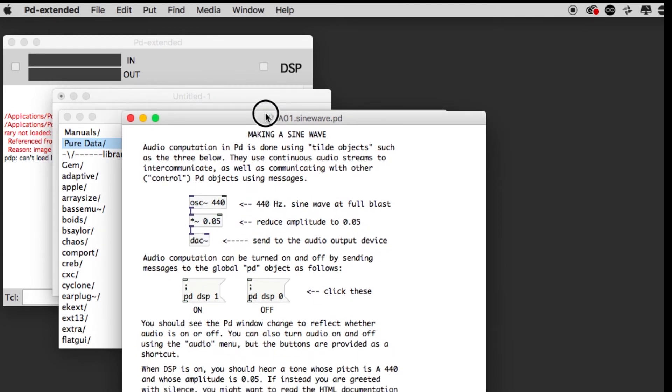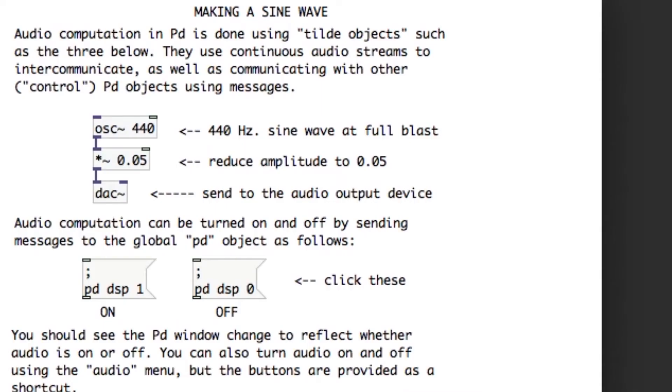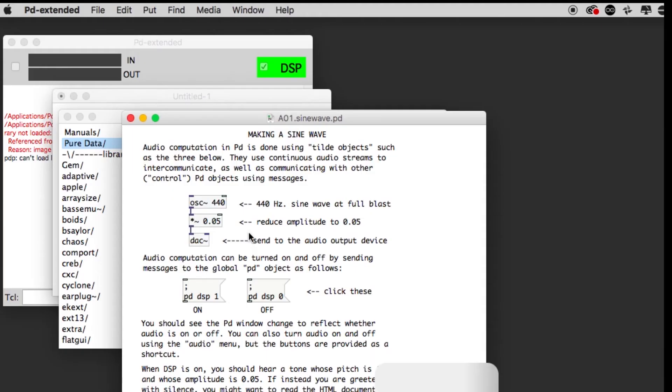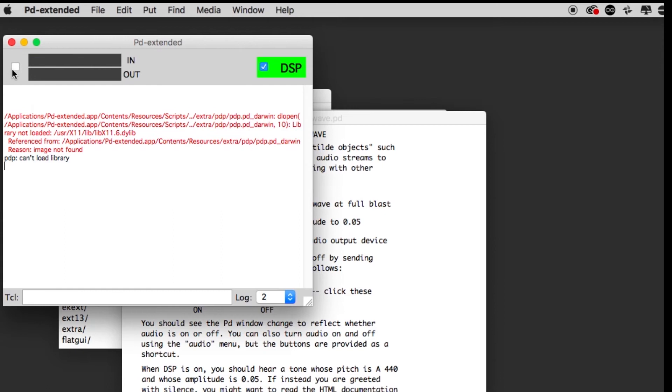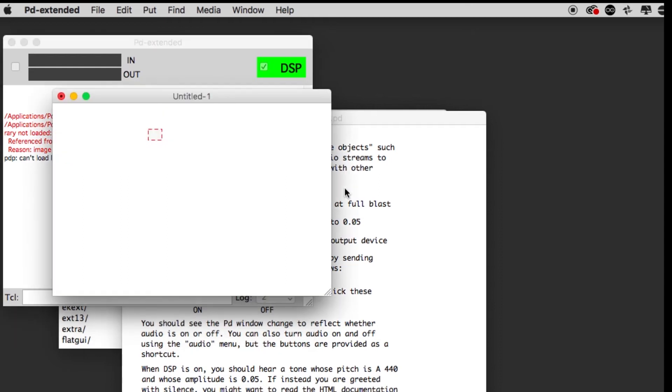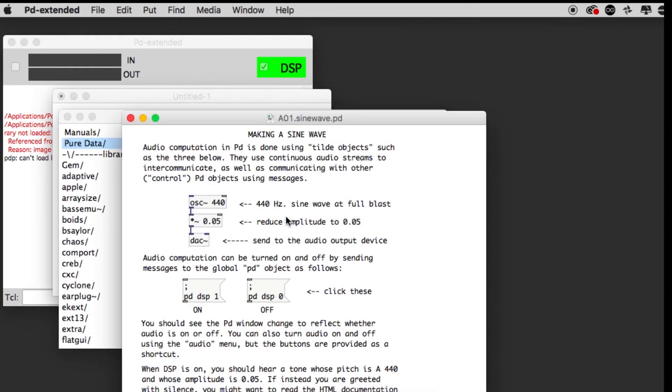The way we're going to get this started is we need to turn on the DSP, and that is done by clicking the one here. You can hear the sine wave has started. It also turned on a green DSP check mark over here. Let's turn that off for a second.